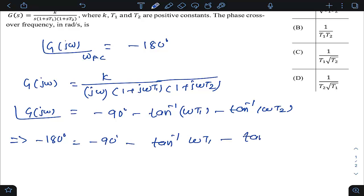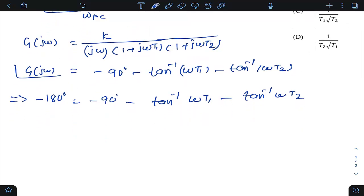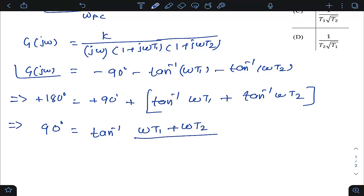We solve this equation to get omega, which will be ω_pc. Multiplying both sides by minus 1, we get 90 degrees equals tan inverse(ωt1) plus tan inverse(ωt2). Using the identity tan inverse(a) + tan inverse(b) = tan inverse of (a + b) divided by (1 − ab), this becomes tan inverse of (ωt1 + ωt2) divided by (1 − ω²t1·t2).